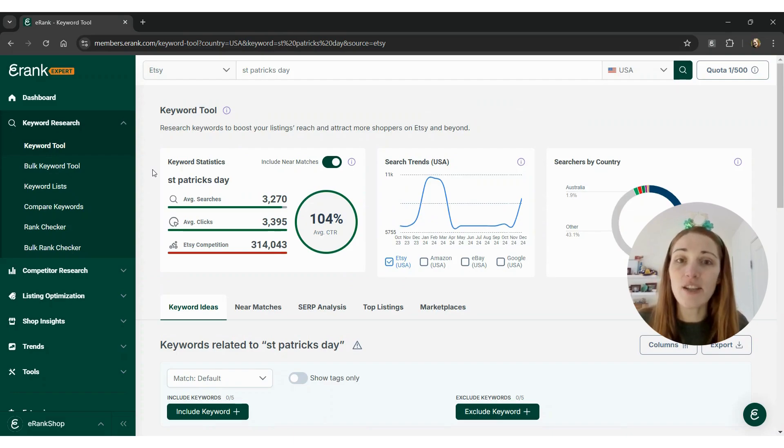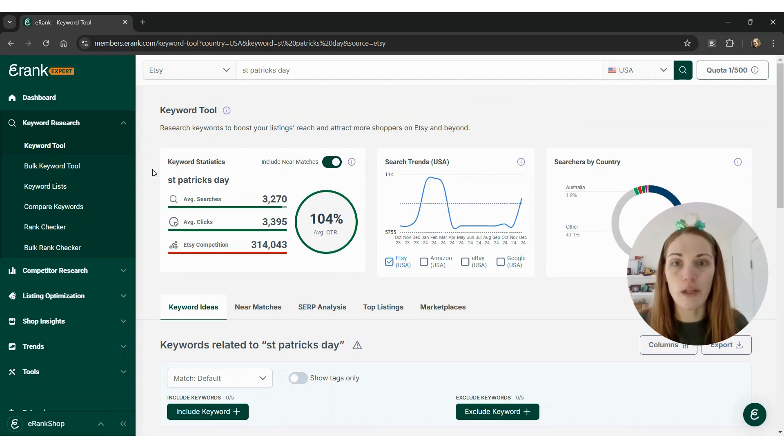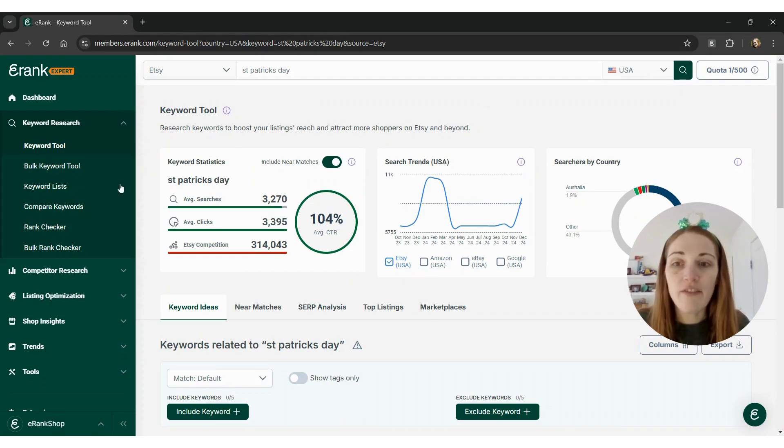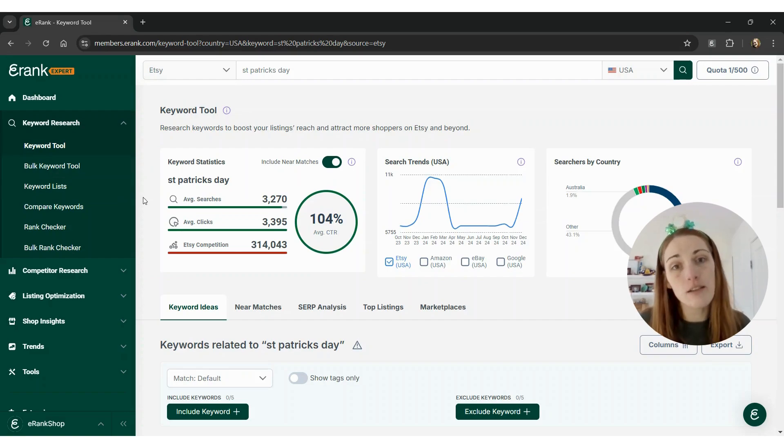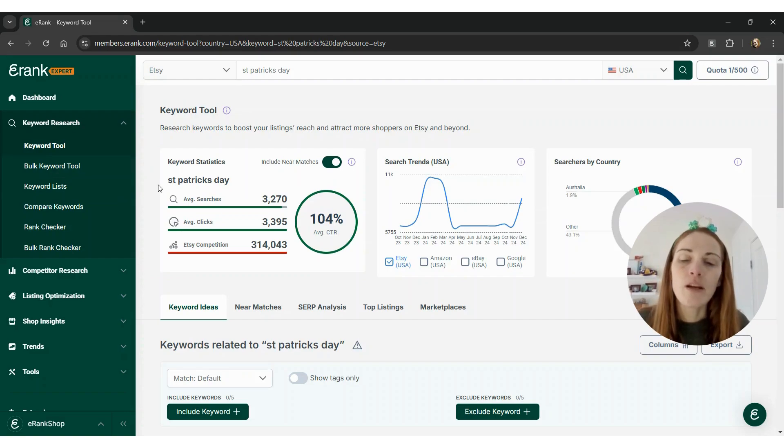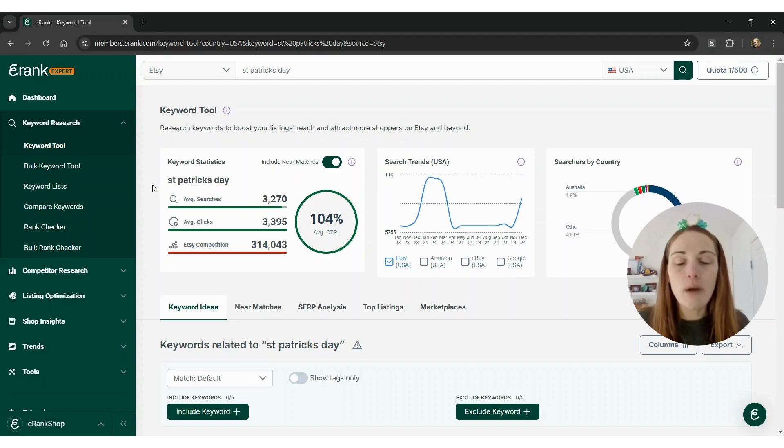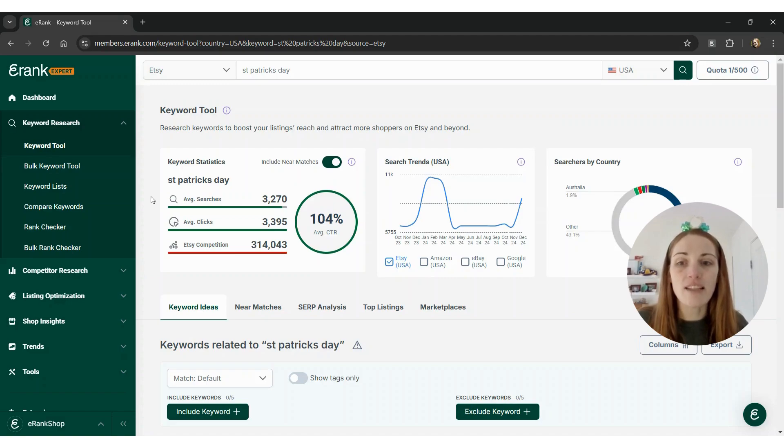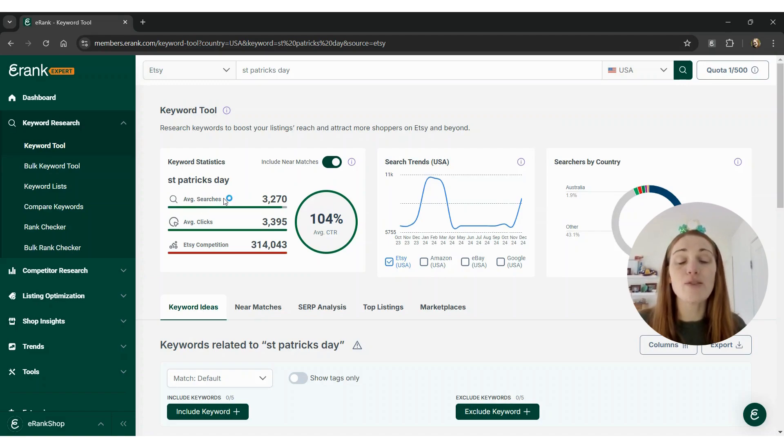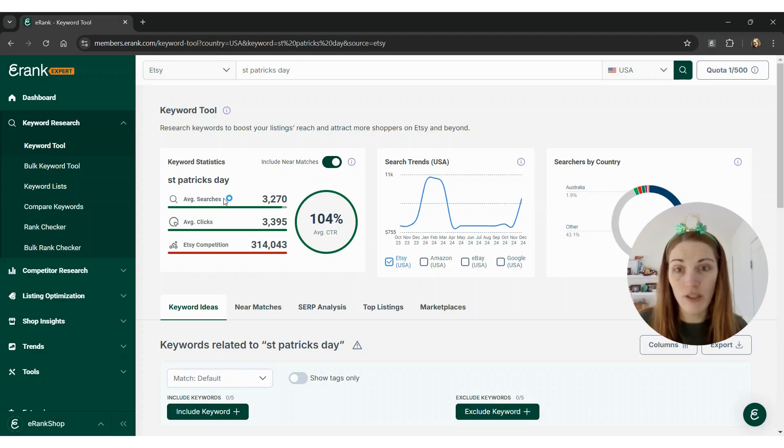Now, notice that I didn't use any apostrophes or periods or any other punctuation here. At the very top here, we're going to see keyword statistics, which shows average searches, clicks, competition, things like that. One thing to keep in mind, especially when you're doing research for holidays, is the fact that this average searches is for the past 12 months averaged out.